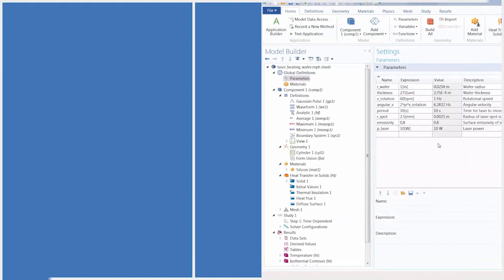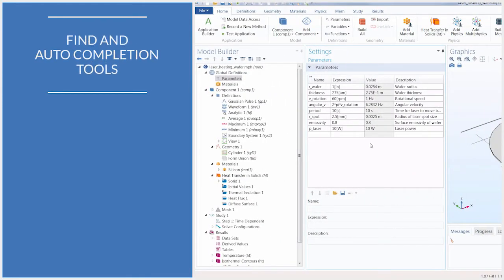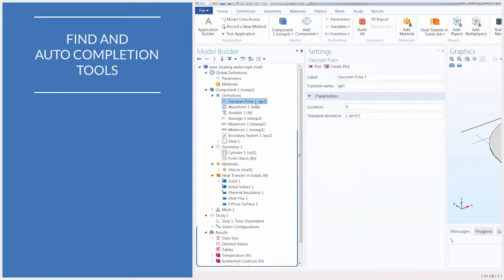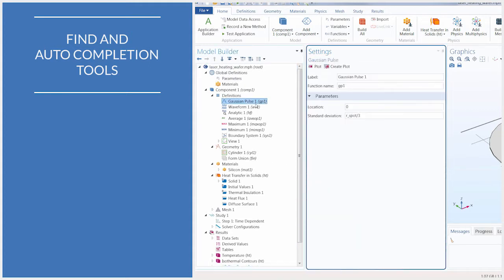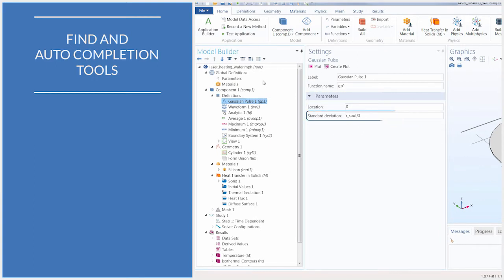In COMSOL Multiphysics, the Model Builder tree contains all the nodes which collectively formulate your simulation. In the settings for any of these nodes, this may include the use of parameters and or variables.